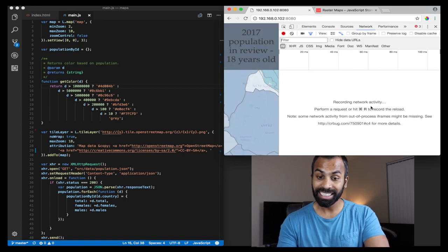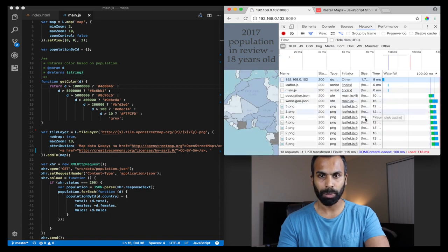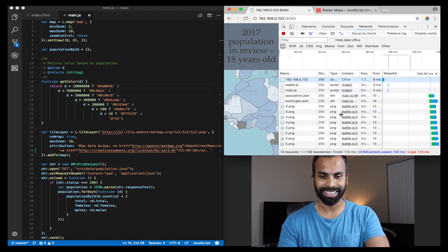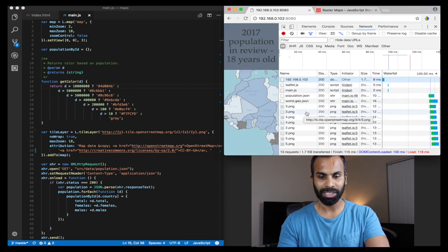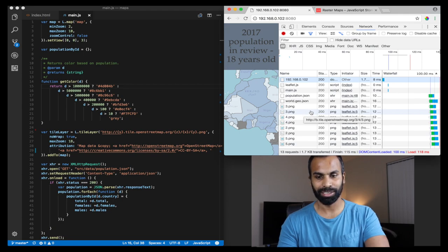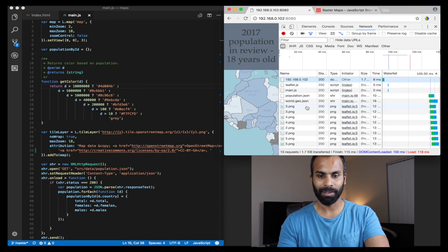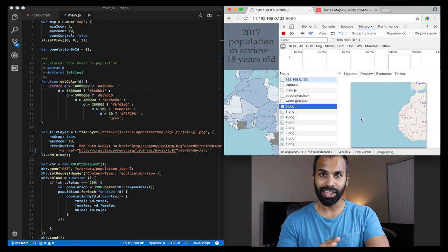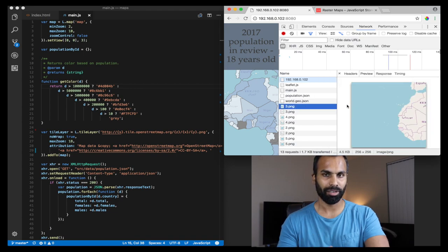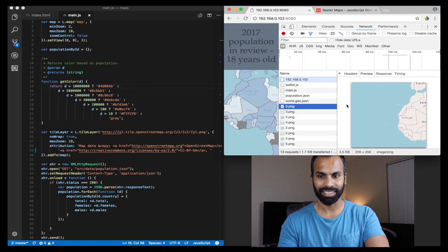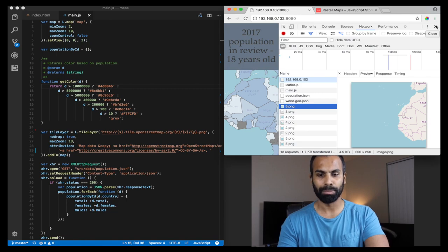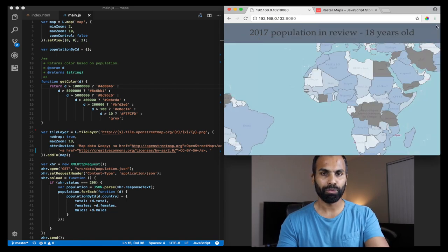As you can see, there are multiple network requests which were sent, and the backend has returned with these image tiles. The client takes all these images and stitches them together. That is raster tiles. Now let's close that and look at how to implement it.